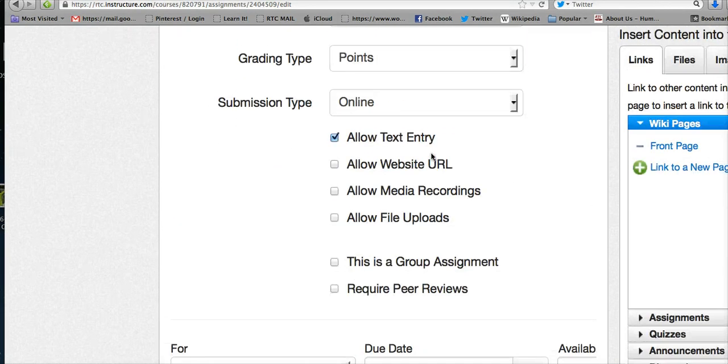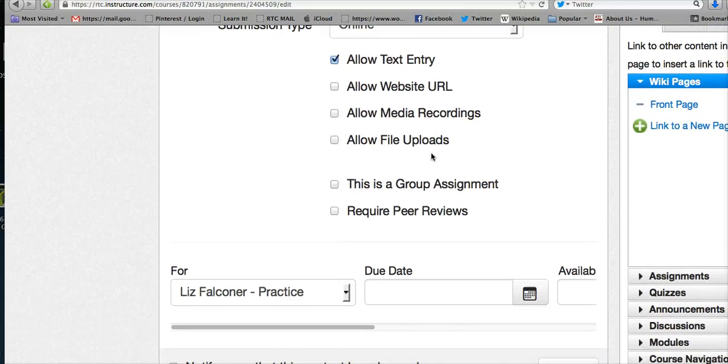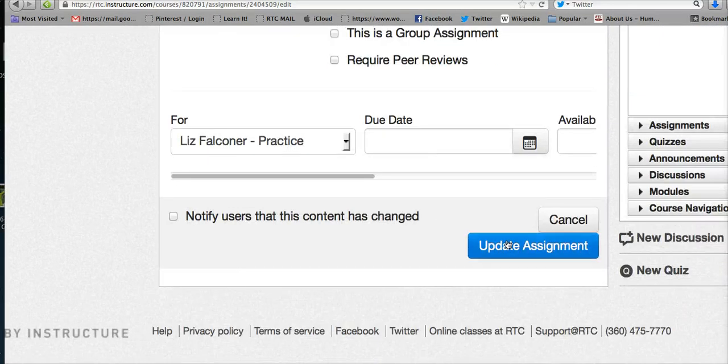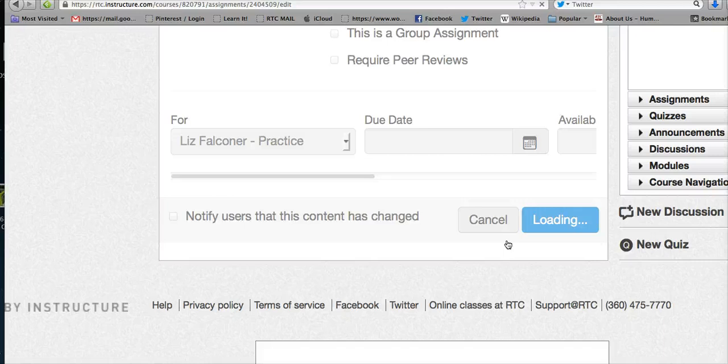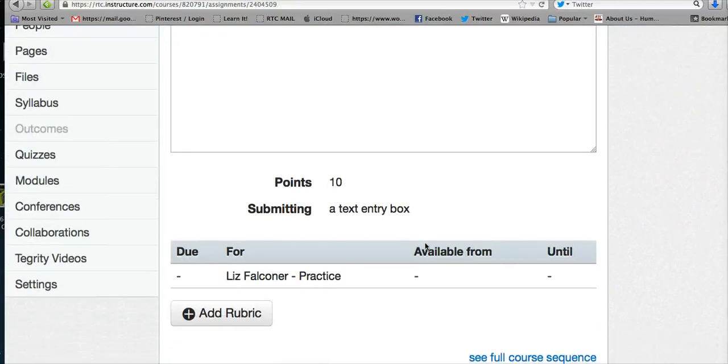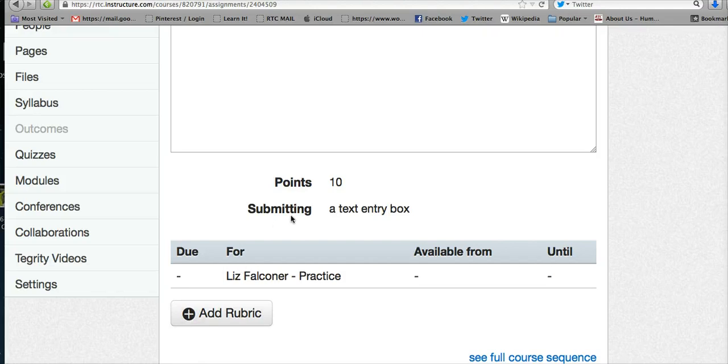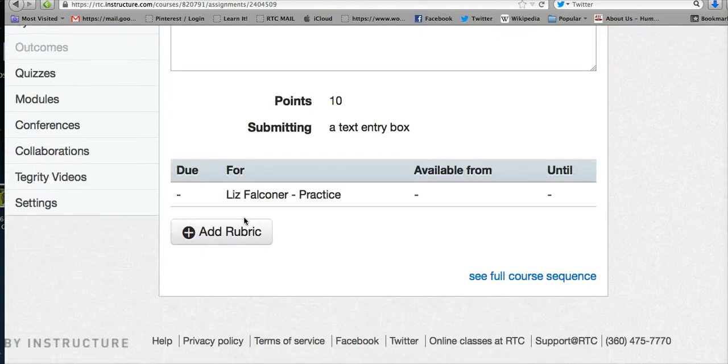As soon as you have points for the assignment or you're going to make it a graded assignment, when you update the assignment on the bottom right, an add rubric tab appears on the bottom left. As soon as the assignment becomes a graded assignment, this option is given to you.